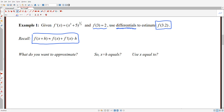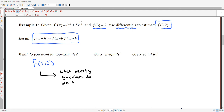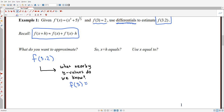Let's answer these questions. What is it that we want to compute? We want to approximate f of 3.2. A related question is: what nearby y values do we know? We want to figure out the y value f of 3.2, but do we know any y values that should be pretty close to x equals 3.2? Well, x equals 3 should be close, so hopefully we know f of 3 — and they did tell us that f of 3 was 2.